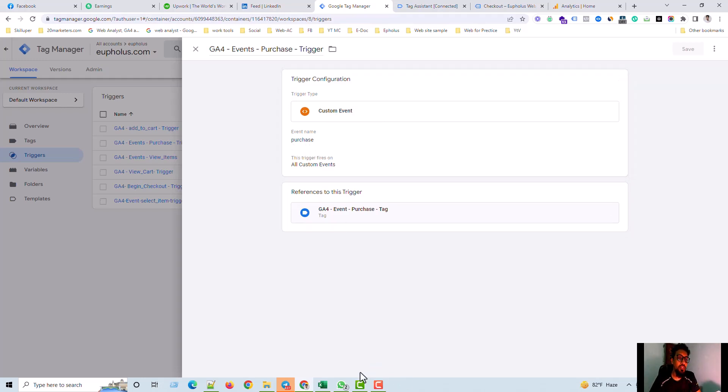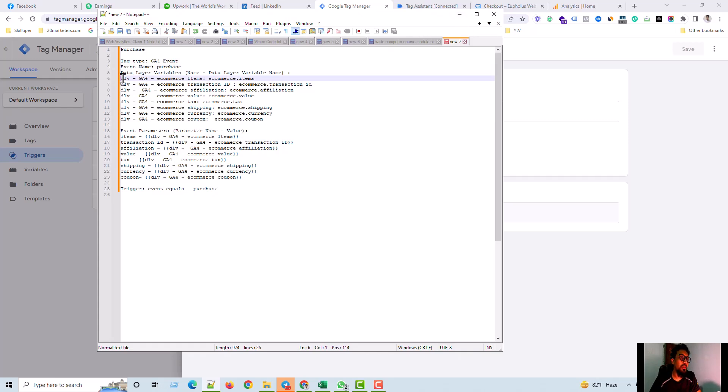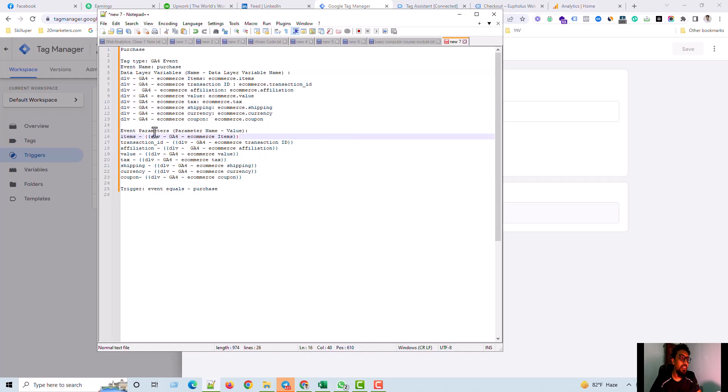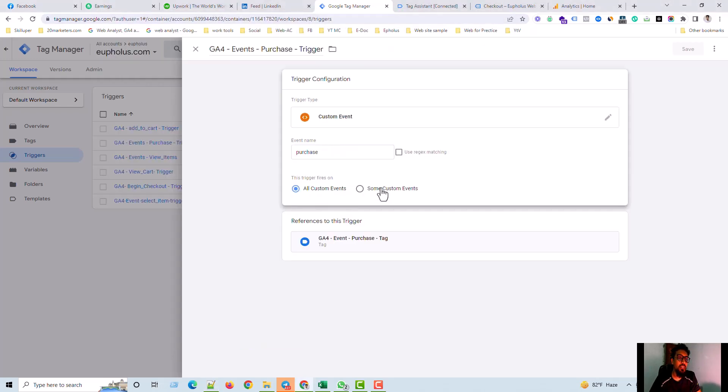What is the setting here? It must be a custom event and then event name must be purchase. Like I have a document, I just show you. This is the document. Event name should be purchase and then the variables. This is the variables and then event parameters. This should be called. All custom events.